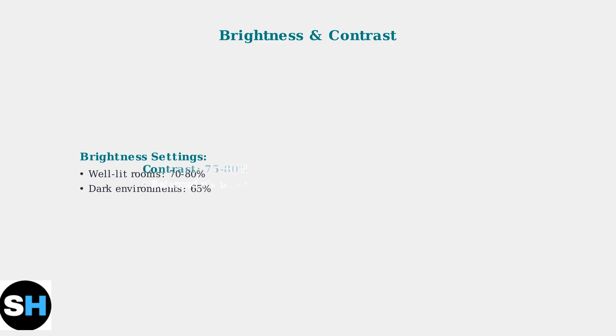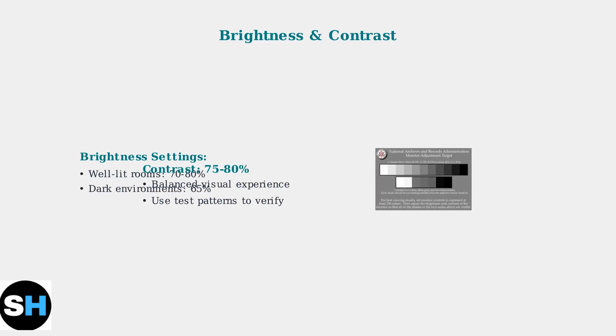Set brightness between 70-80% for well-lit rooms or around 65% for darker environments. Adjust contrast to 75-80% for balanced visuals. Use calibration test patterns like this one to ensure all gray levels are visible and properly differentiated.